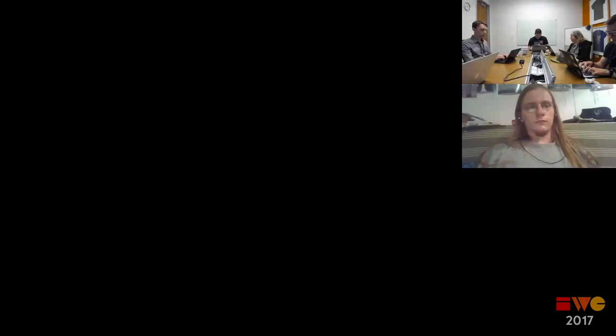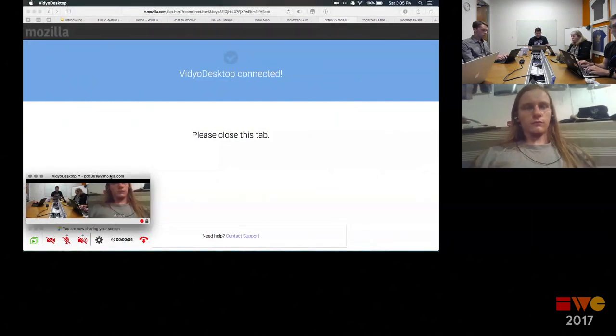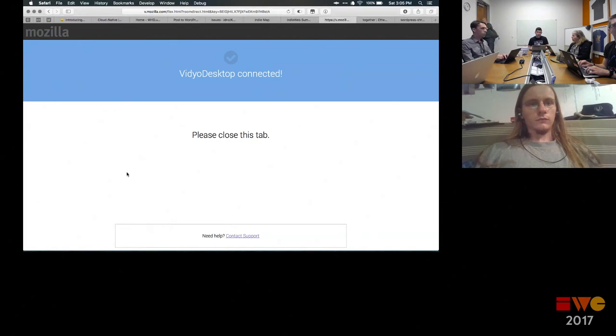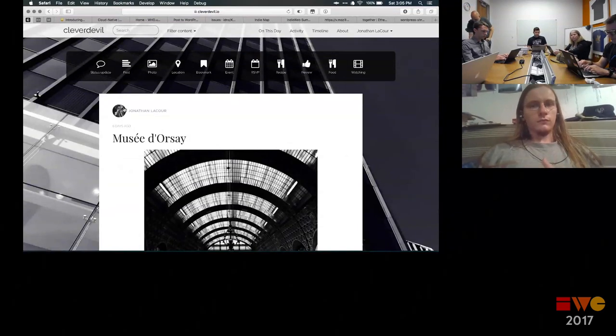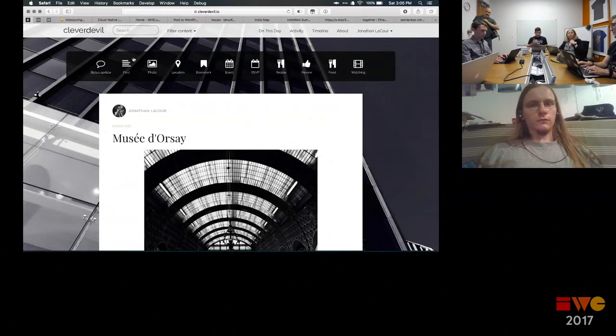I'm trying to join the room so I can show you my current experience on my site, because I think it might be useful for everyone to see. So this is my website — I use Known for my website, so I can compose content here, but I can't really consume other people's content or interact with it without copying and pasting URLs.